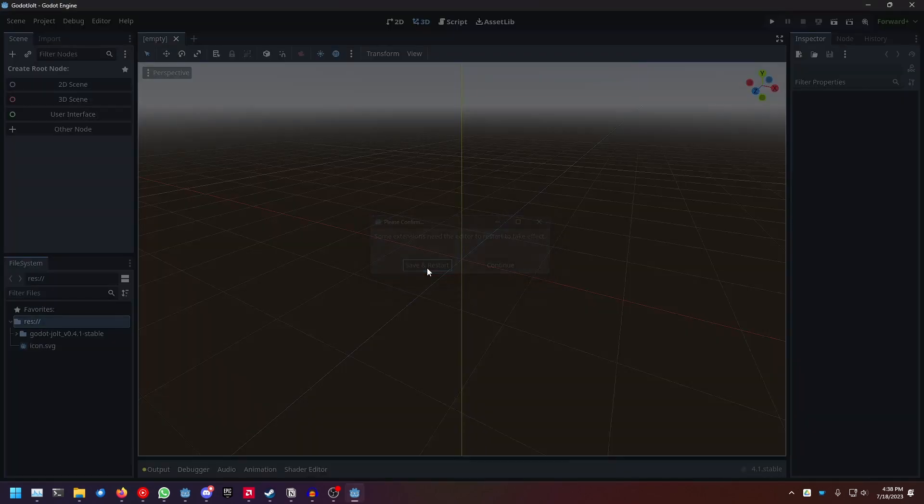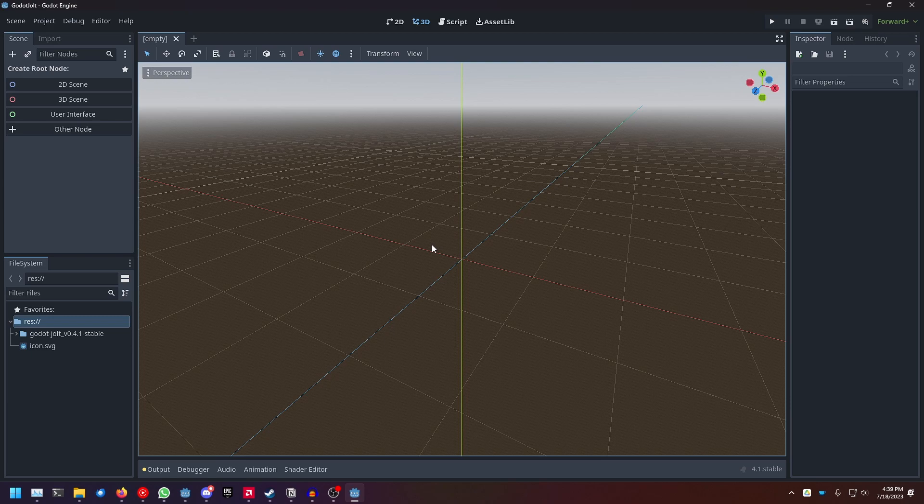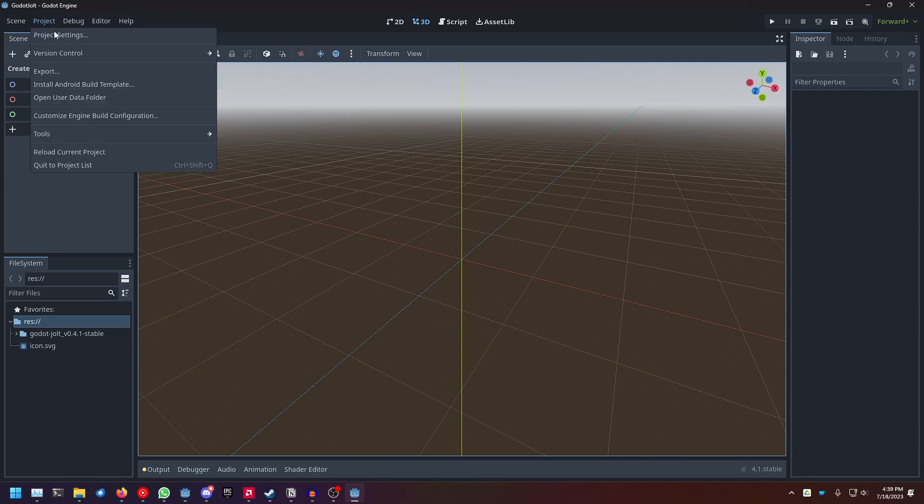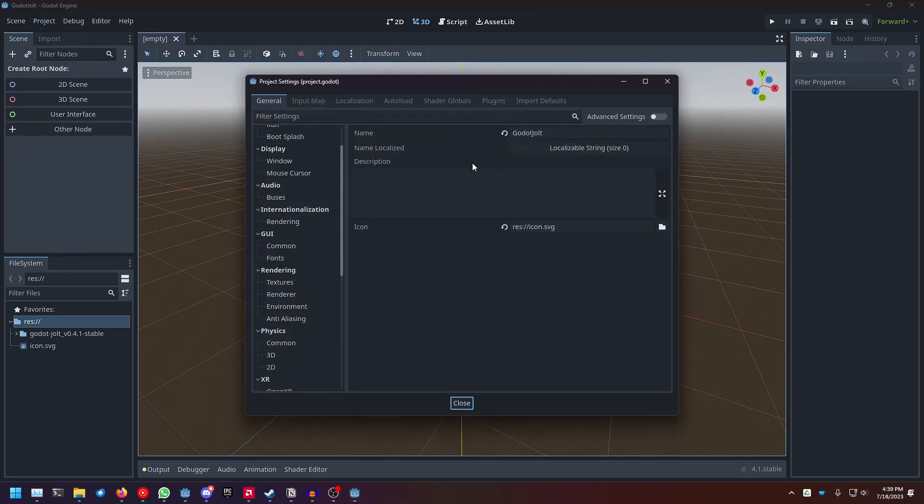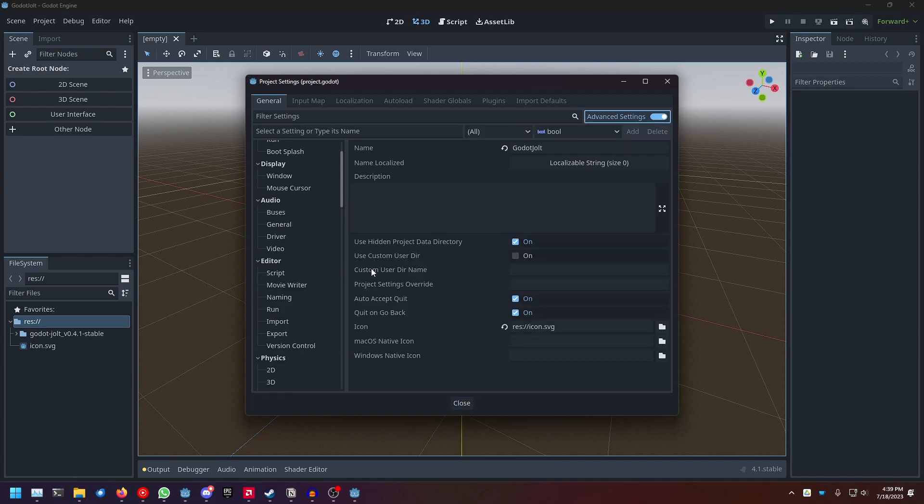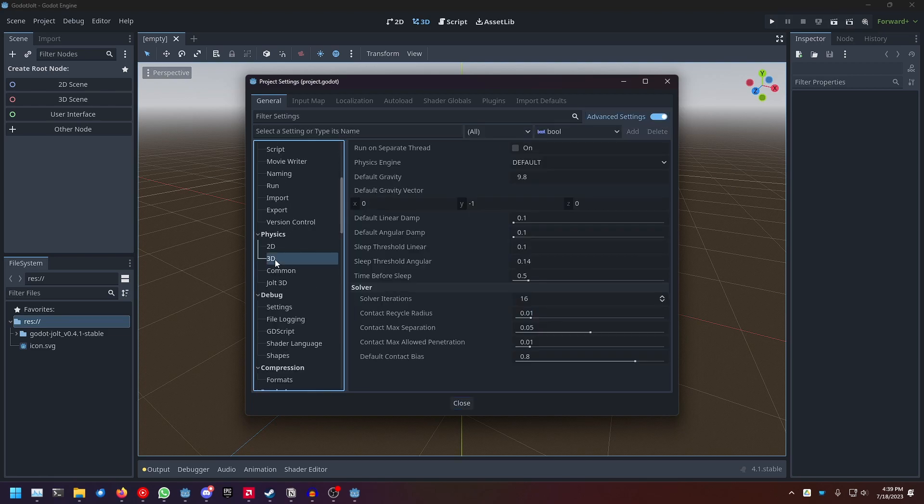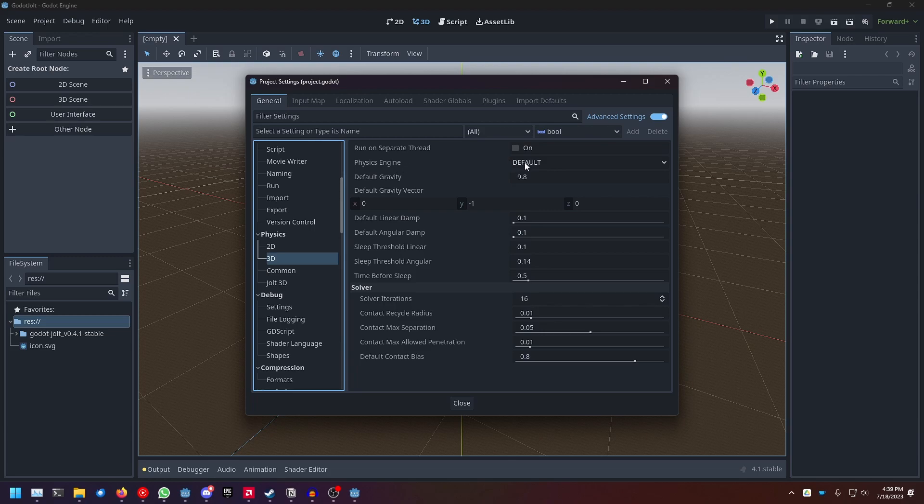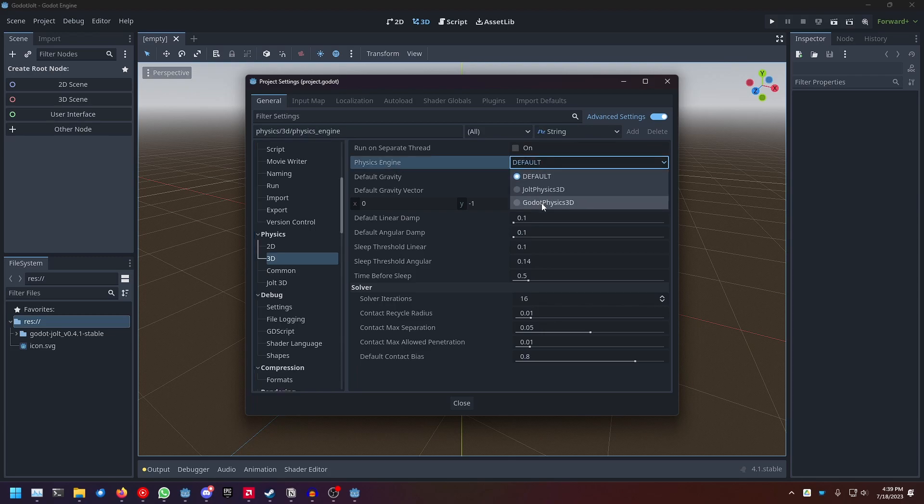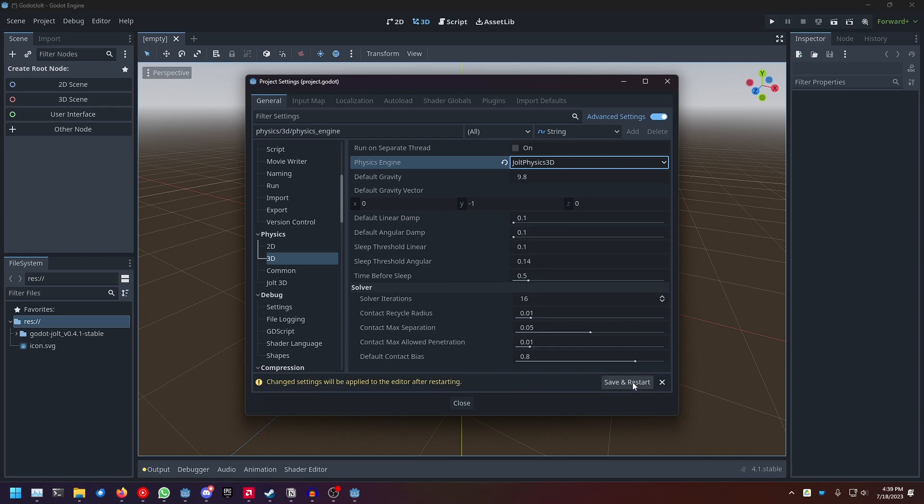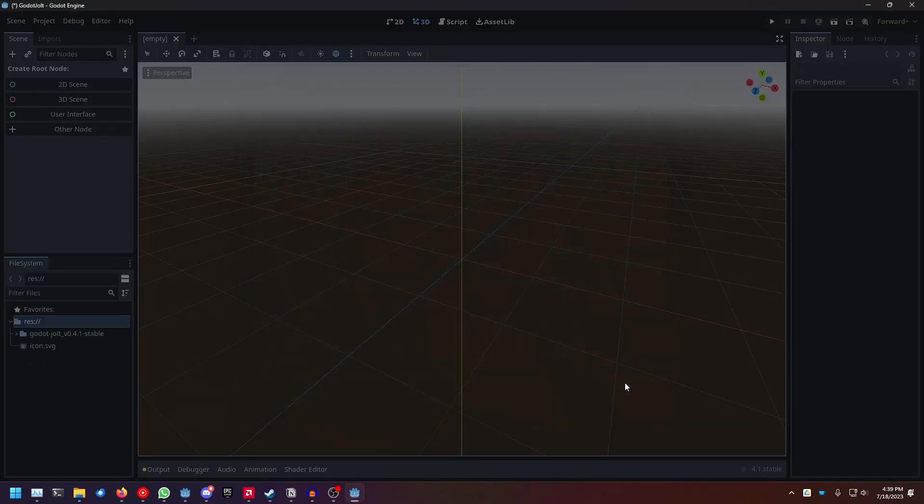Click on save and restart. And now you're basically finished, but you still need to change the physics engine in the project settings from Godot physics to Jolt. Let's do that. Go to project, project settings, then enable advanced settings, then scroll down to physics and click on 3D. Note that Jolt is currently only available for 3D. Then here, where it says physics engine, click on default, and then choose Jolt physics 3D. It's gonna prompt you to restart the editor, so just click on save and restart.